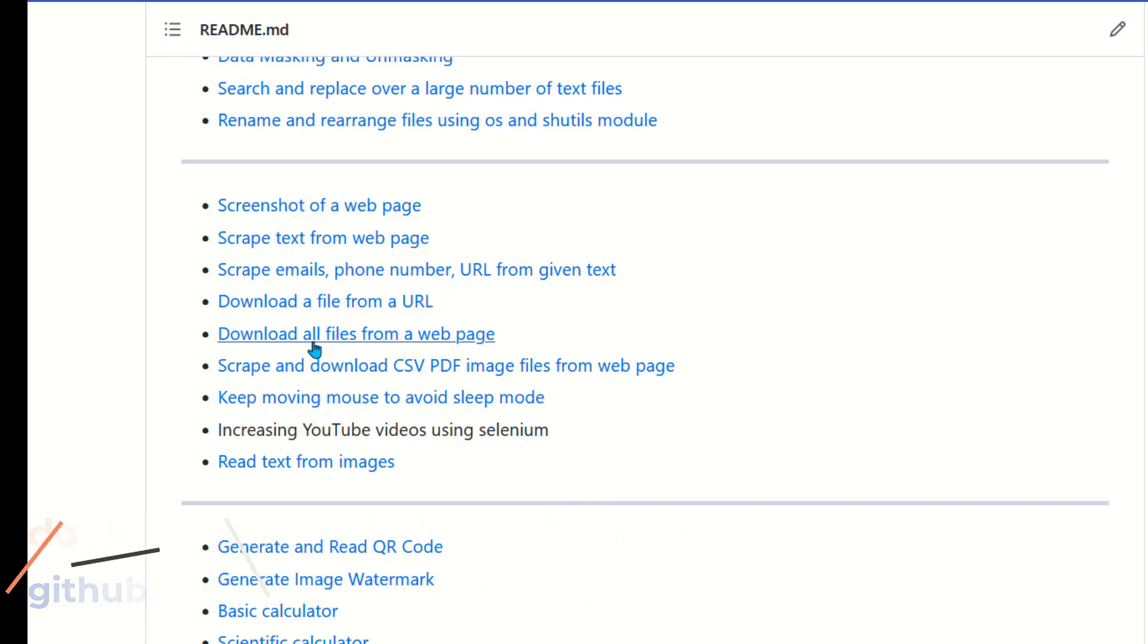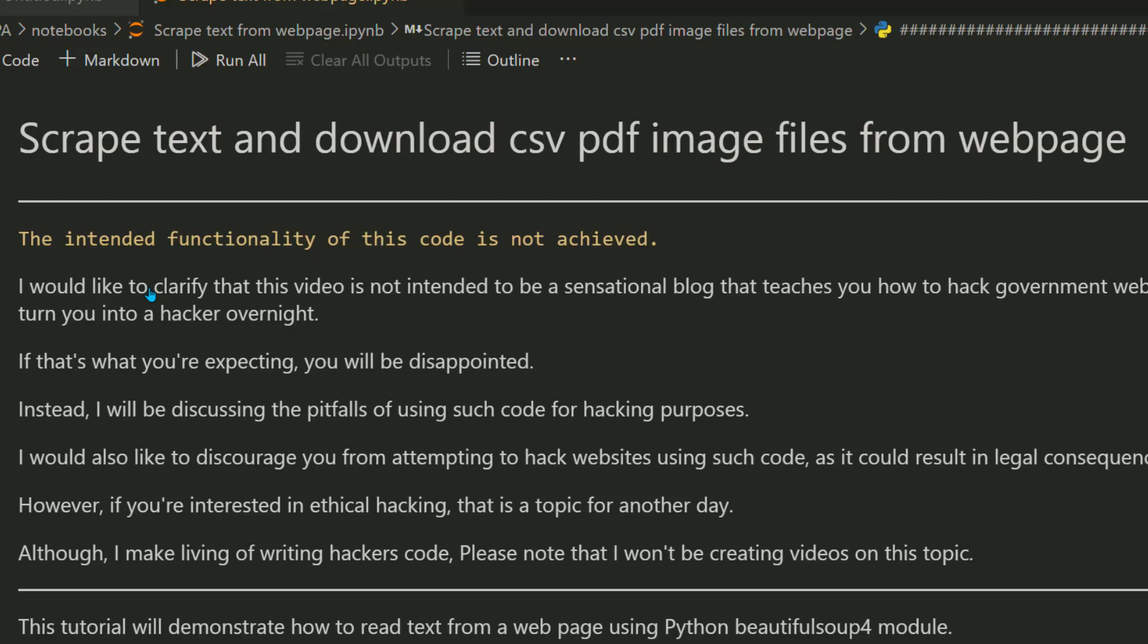So let's open our Jupyter notebook. Now before we even begin, I want to clarify that the intended functionality of this code is not achieved. This code does not work.